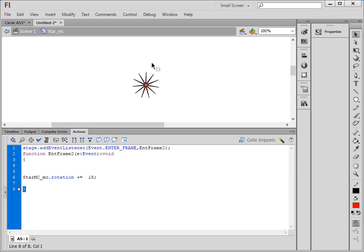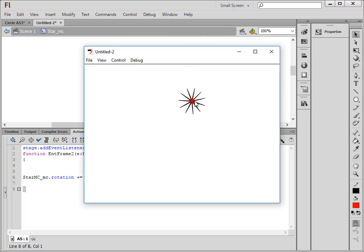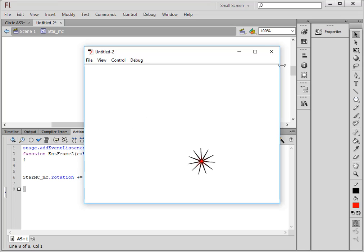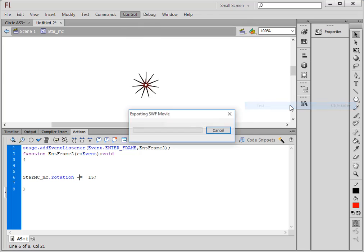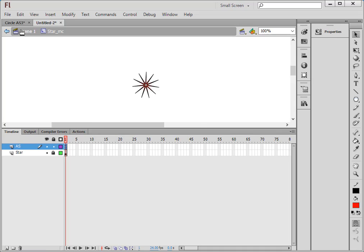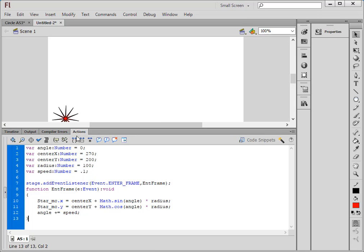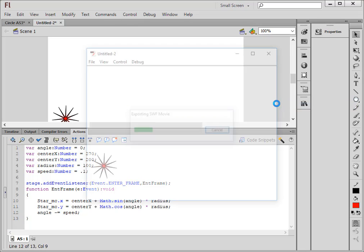Let's watch this — the star is spinning counterclockwise as it orbits. Let's go back and make the speed a minus to see if we can see a difference in direction. Back to Scene 1, select the ActionScript code, and make the speed value negative — now instead of going counterclockwise it should go clockwise. Test Movie — there, it goes clockwise now.